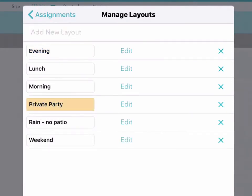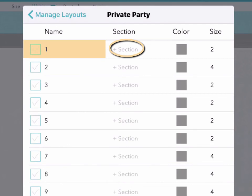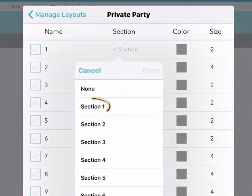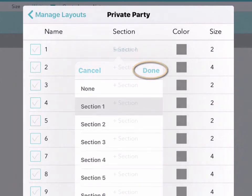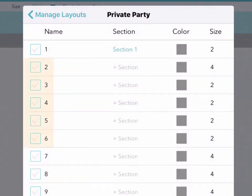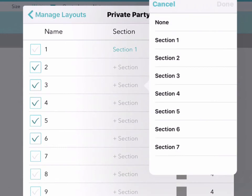Then choose a layout and tap Edit for a list of all of your tables. For each table, you can tap the Sections column, decide which section that table should belong to, and tap Done. Or you can check off a whole set of tables and assign them all to the same section at once. It couldn't be easier.